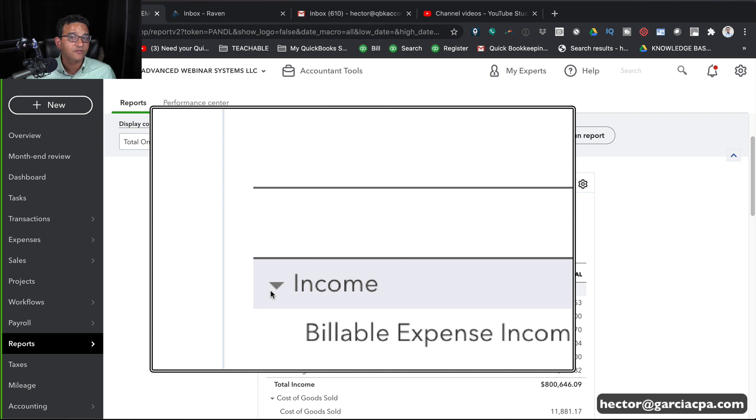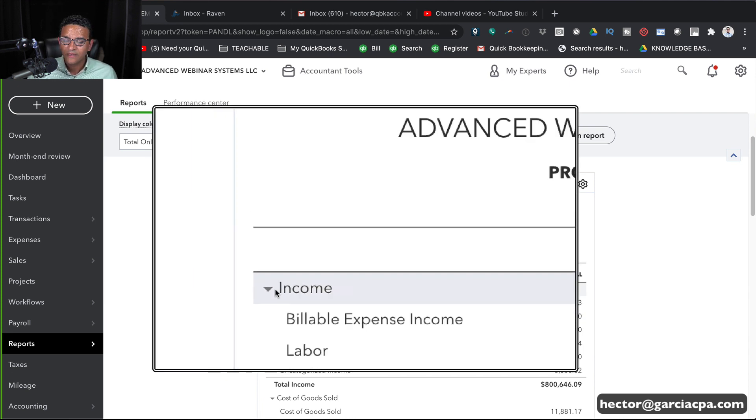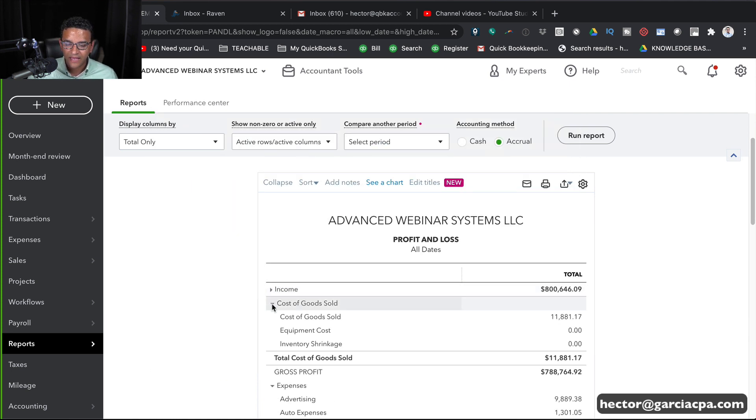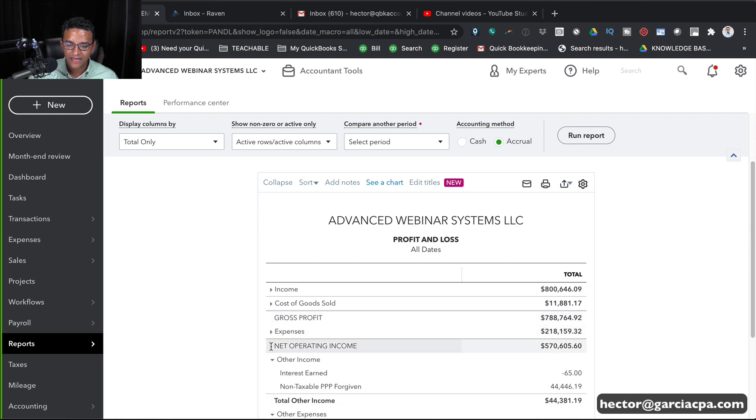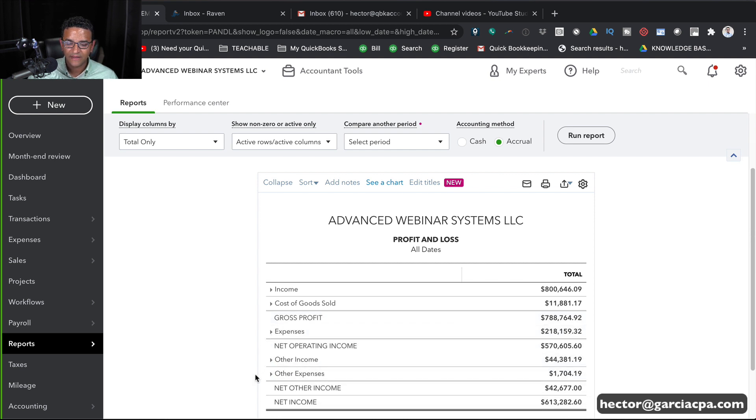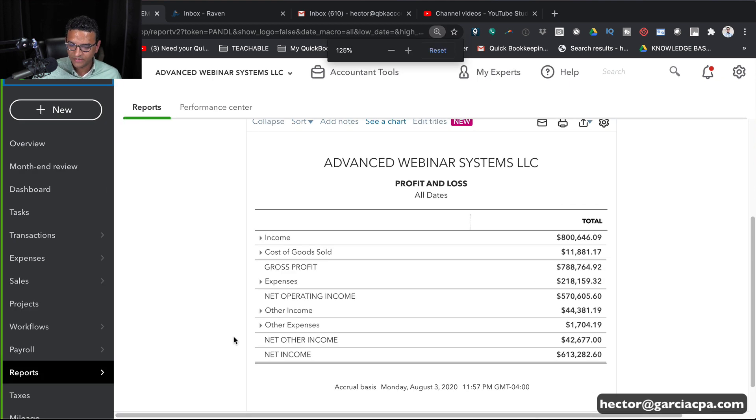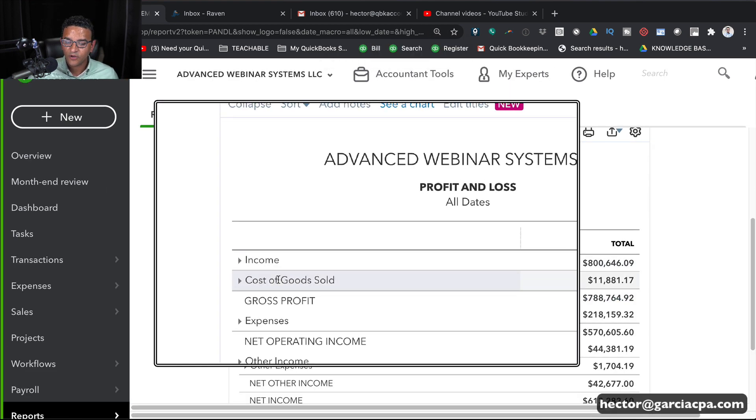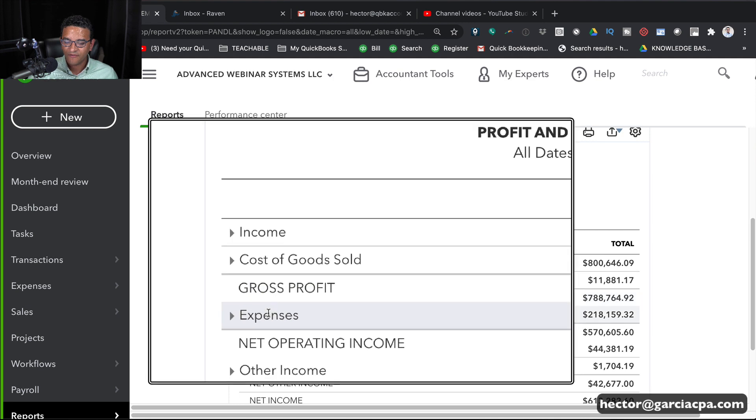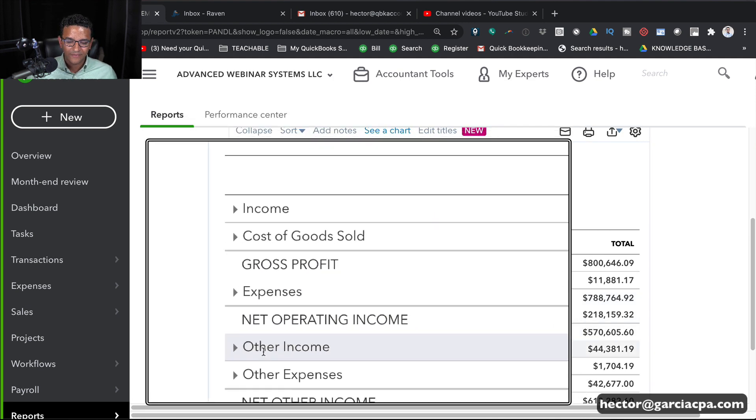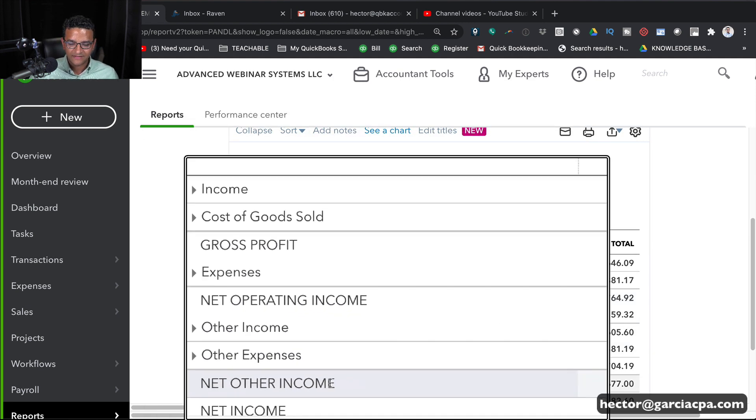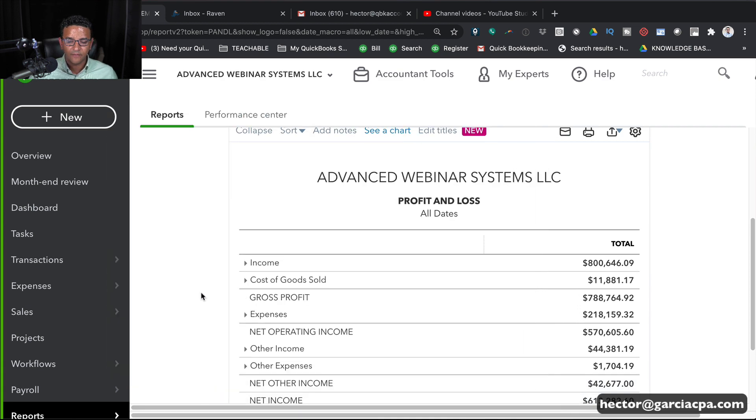I'll just click on the little triangle to the left of each title and collapse each of the major categories and then at the end we're basically just going to have the major categories. So we have Income, Cost of Goods Sold, Gross Profit, Expenses, Net Operating Income, Other Income, Other Expenses, Net Other Income, and Net Income.